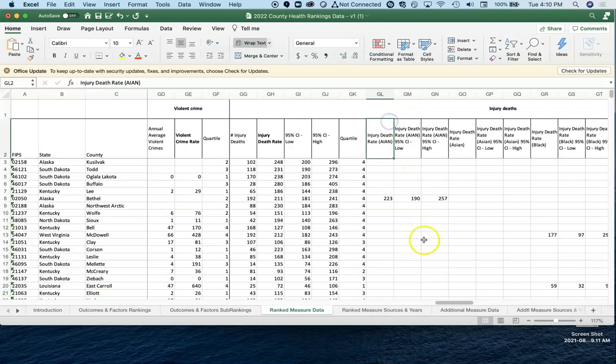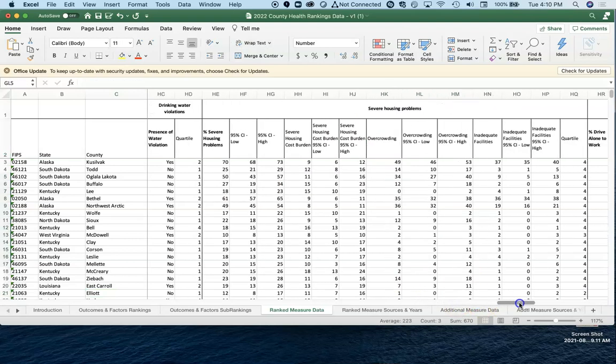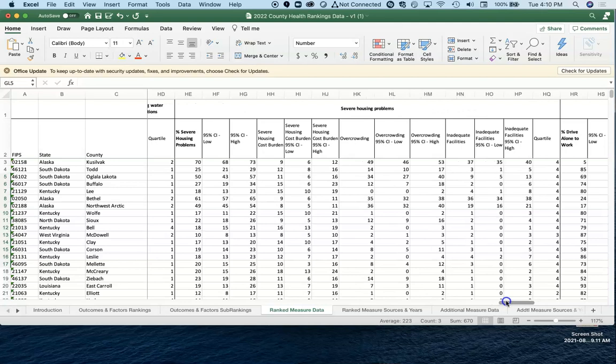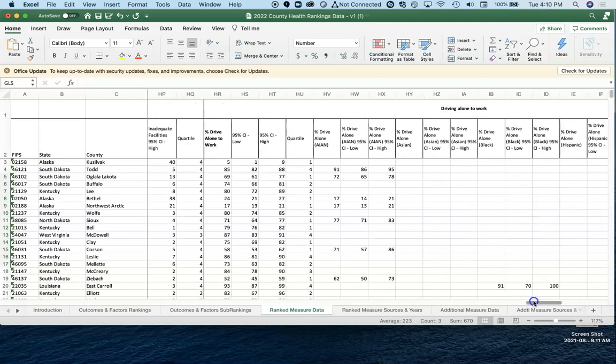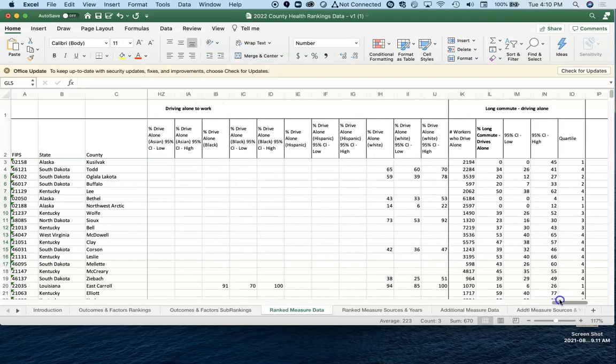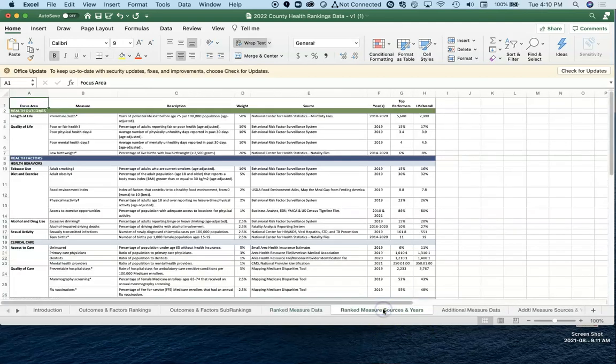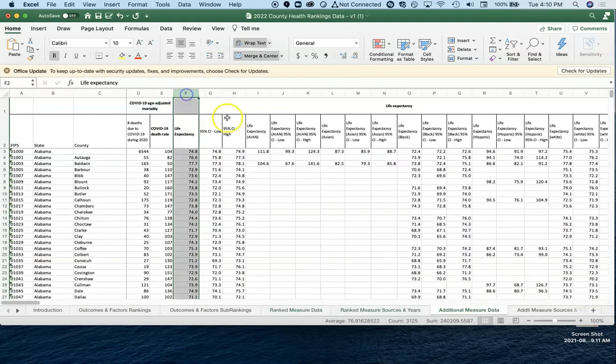Life expectancy data. We can sort from largest to smallest and see that this community in Alaska has got really high life expectancy. That's one in California. We've got some really good life expectancy showing up for some of these communities.